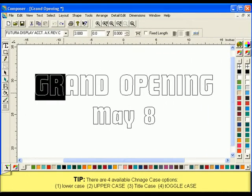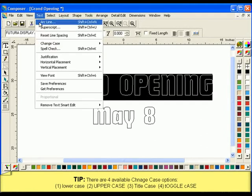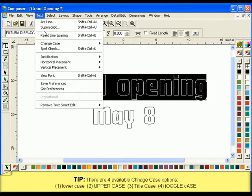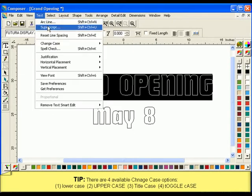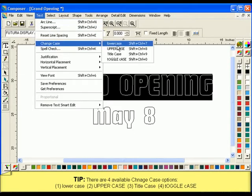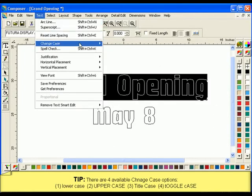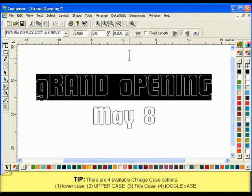When using the Change Case option, there are four different styles you can choose from: Lower Case, Upper Case, Title Case, and Toggle Case, which will toggle the current case selection for each individual letter.